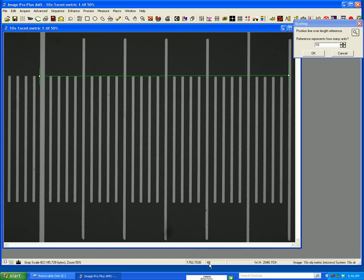If you'll notice down here, this shows you the grayscale. This is a grayscale image 8-bit, which is how you should capture these. If I go to the black, it's towards zero.